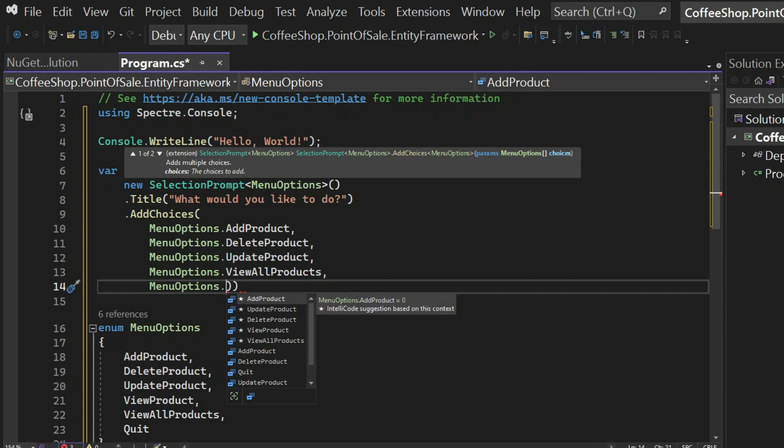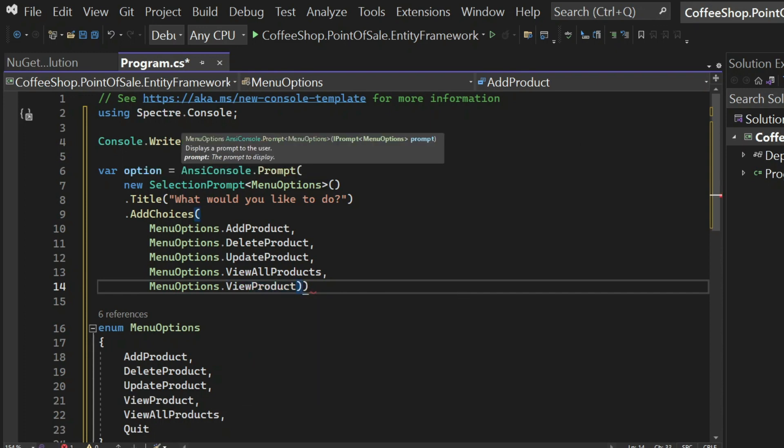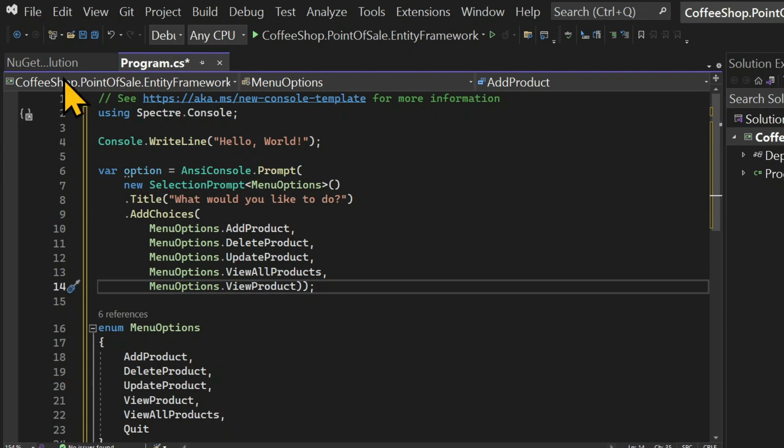And I forgot to add the quit option, but we're going to do that later. Now, I don't want to spend too much time explaining the code related to Spectre.Console because that's a library. And you can find the documentation for this library in the links below.